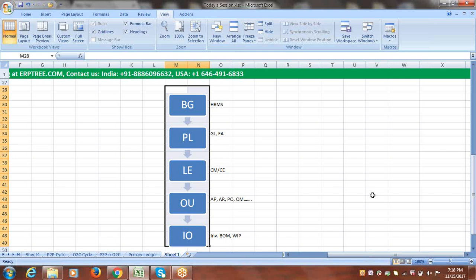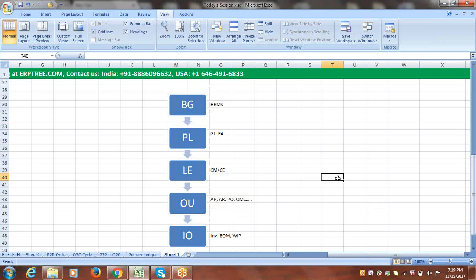Looking at the other side of the multi-org structure, the applications we use in the system process are mapped at specific levels. Try to remember: BG level — HRMS; Primary Ledger level — GL and FA; LE level — Cash Management; OU level — AP, AR, PO, OM; and Inventory Organization level — Inventory and other applications like BOM and WIP. We cannot fully understand this now; once you start working on the process, you will be able to connect these points.